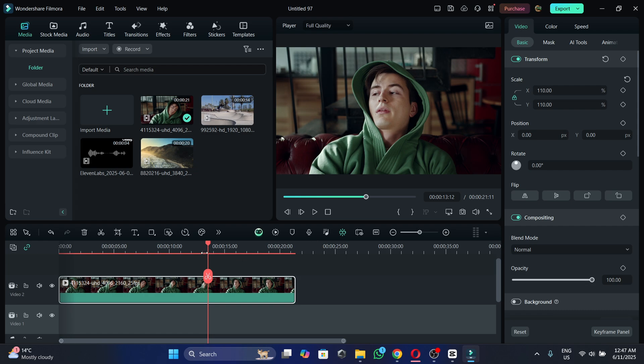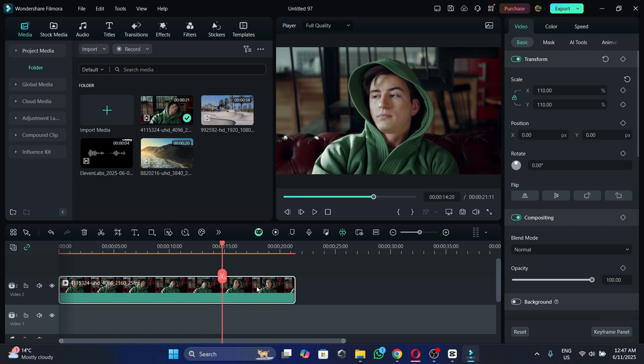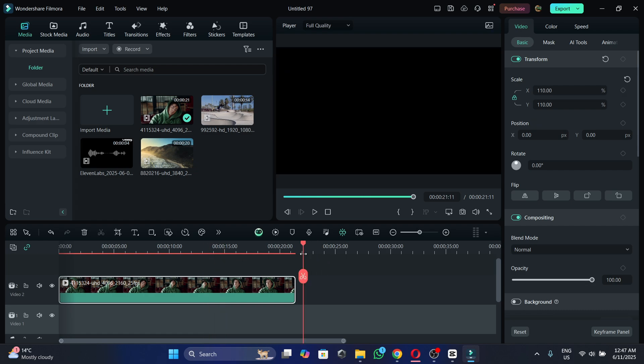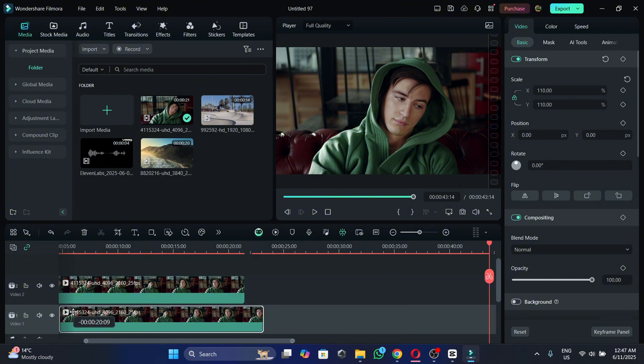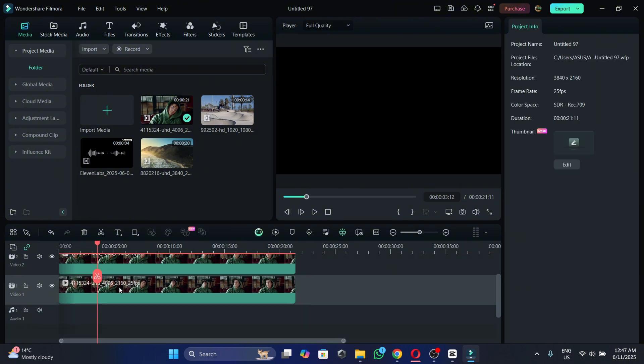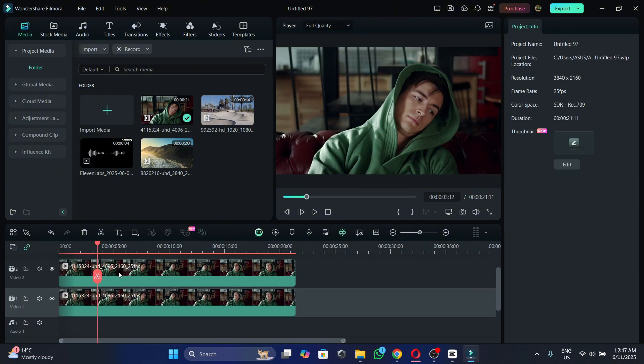So to do that what we want to do firstly is to copy and paste the initial video and we're going to put it on the track below the initial video.